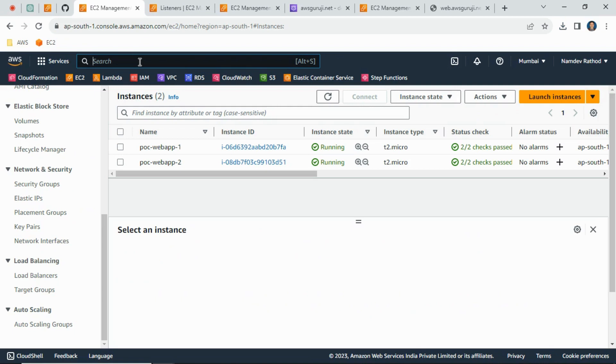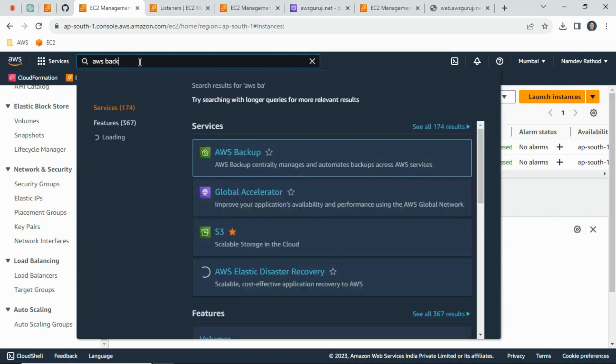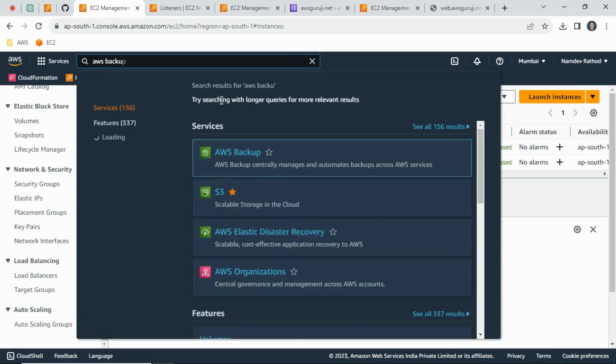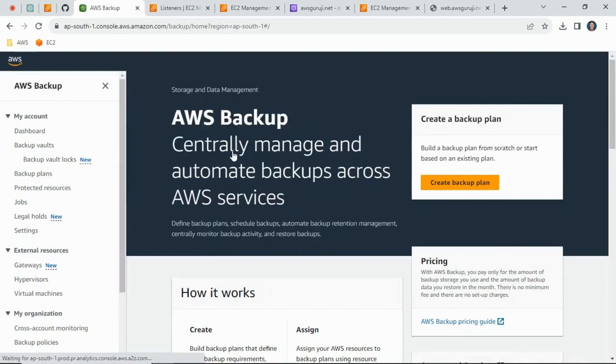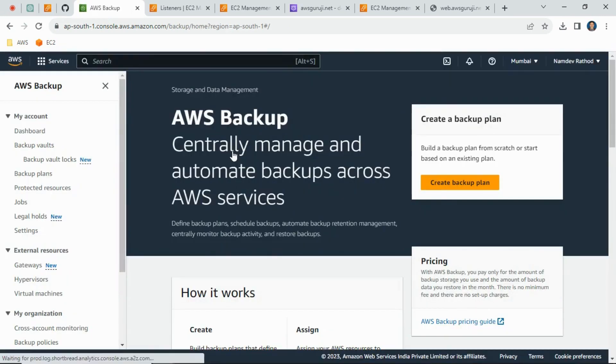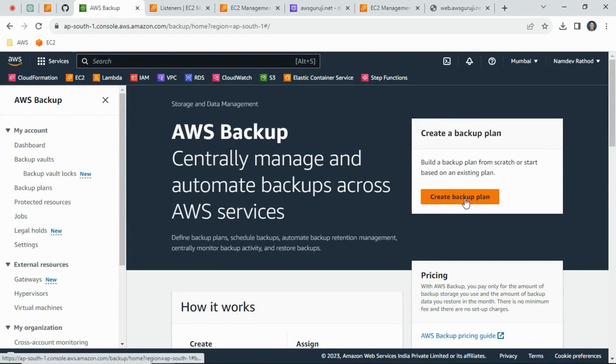Now we will see how to set up the backup with the retention period. Just search for AWS Backup service. This is a centralized backup service from AWS - it's a very useful backup service to manage backup plans. As of now, I don't have any backup plan, so let's create it.